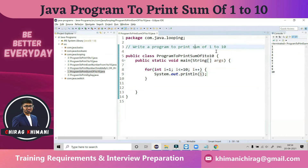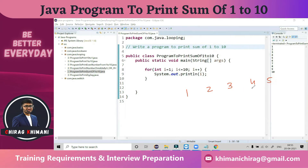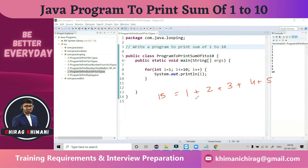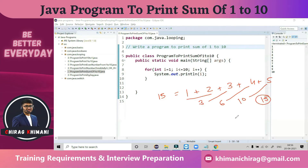Now we need to analyze our thought process. Forget about Java for a moment — let me give you 5 numbers: 1, 2, 3, 4, 5. Try to calculate the summation in your mind. Your answer will be 15. Now analyze how you got 15: first 1 plus 2 equals 3, then 3 plus 3 equals 6, then 6 plus 4 equals 10, and 10 plus 5 equals 15.